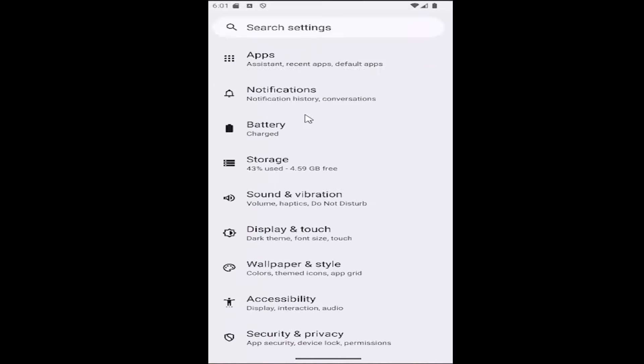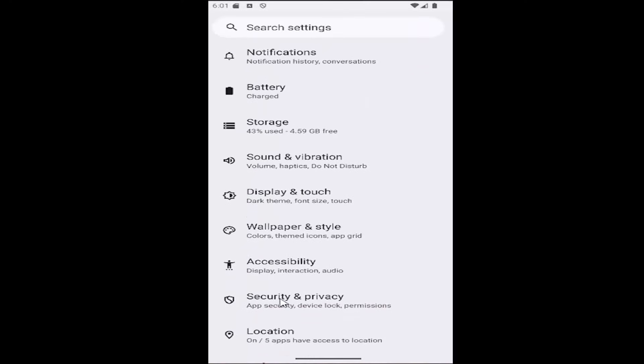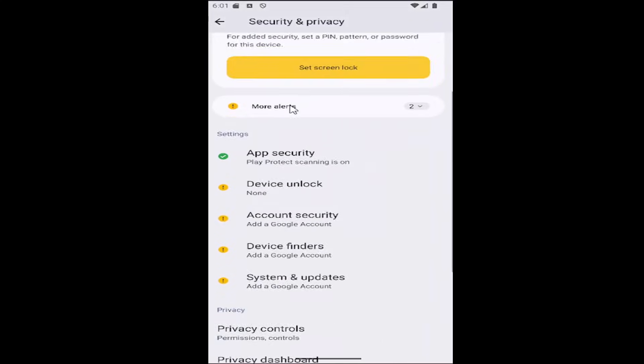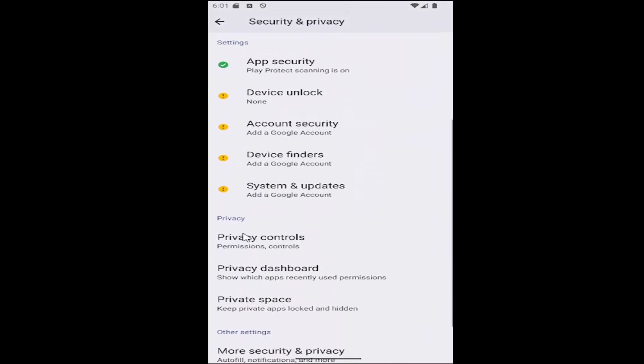Then you want to scroll down and select the security and privacy tile. Then scroll down again underneath privacy and select privacy controls.